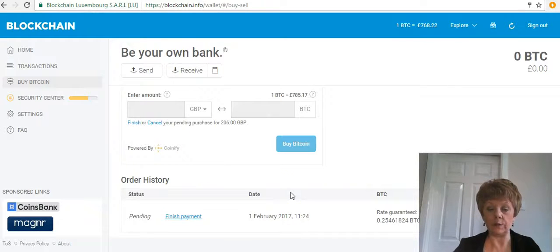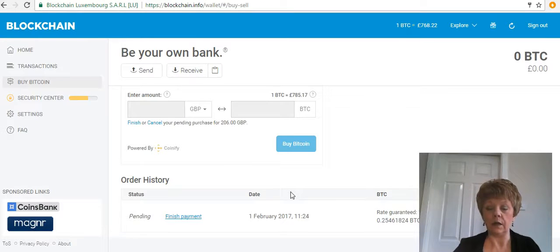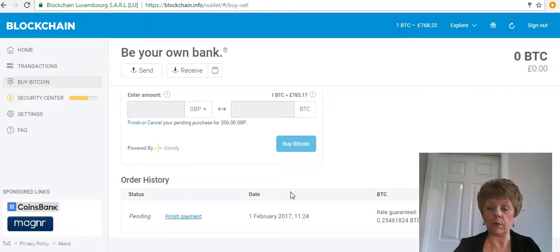I'll cover transfers in another video — this one is purely about how to set up your account and buy some bitcoins. I hope this video has been useful. Please subscribe to my YouTube channel by clicking the Subscribe button, and let me know if there are any videos you specifically want me to do going forward and I'll make sure I get those done for you soon.